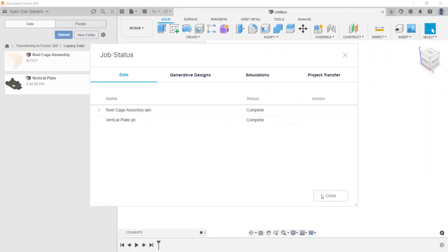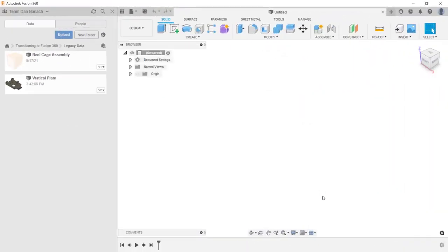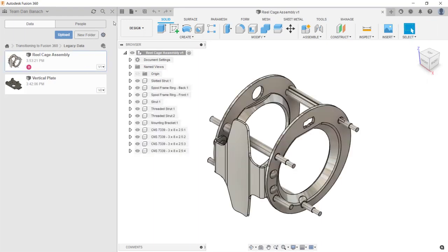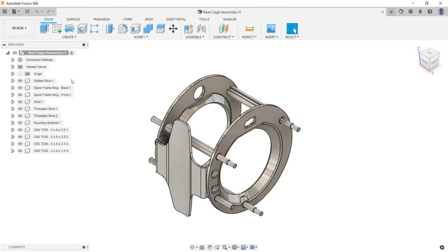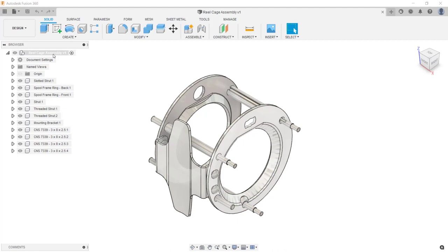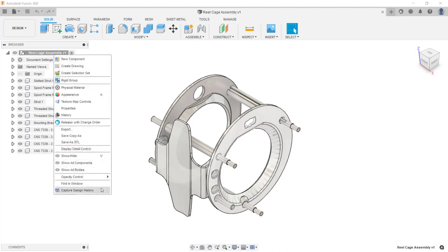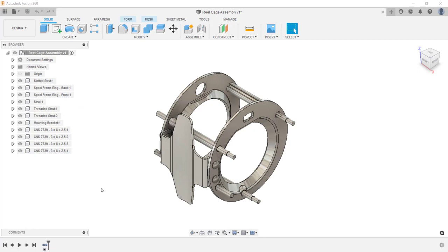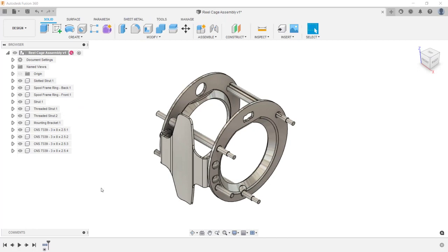This process will take about a minute. Now that the upload process is complete, I'm going to click on close. The assembly has been saved into my project. I'm going to open it from the data panel by double-clicking on it and close the data panel. Notice in the browser that all of the components have been saved as local components in this assembly. To turn the history for this assembly on, I'll move my cursor into the browser and right-click on the top-level file name, and from the bottom of the menu click on capture design history. When an assembly is imported from another CAD software into Fusion 360, the assembly constraints do not come over.